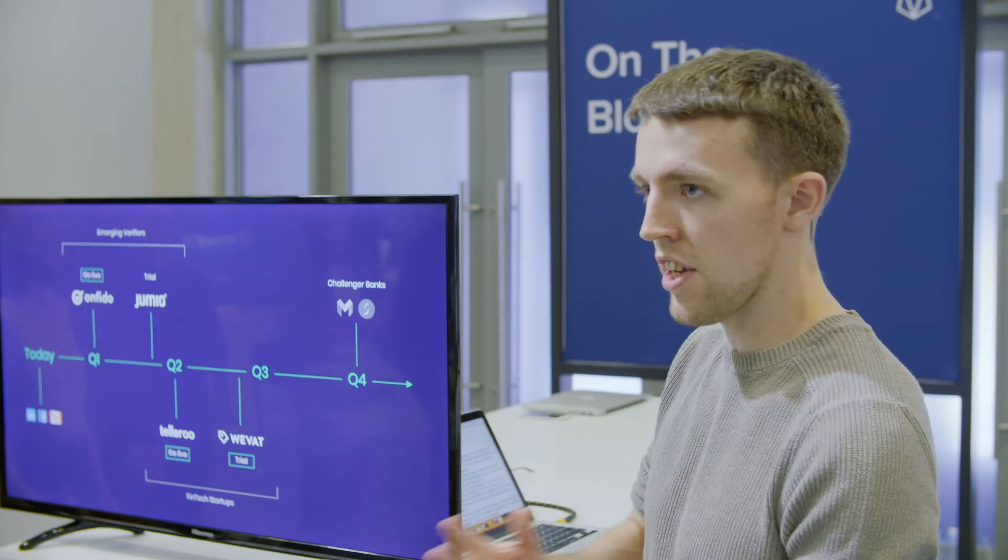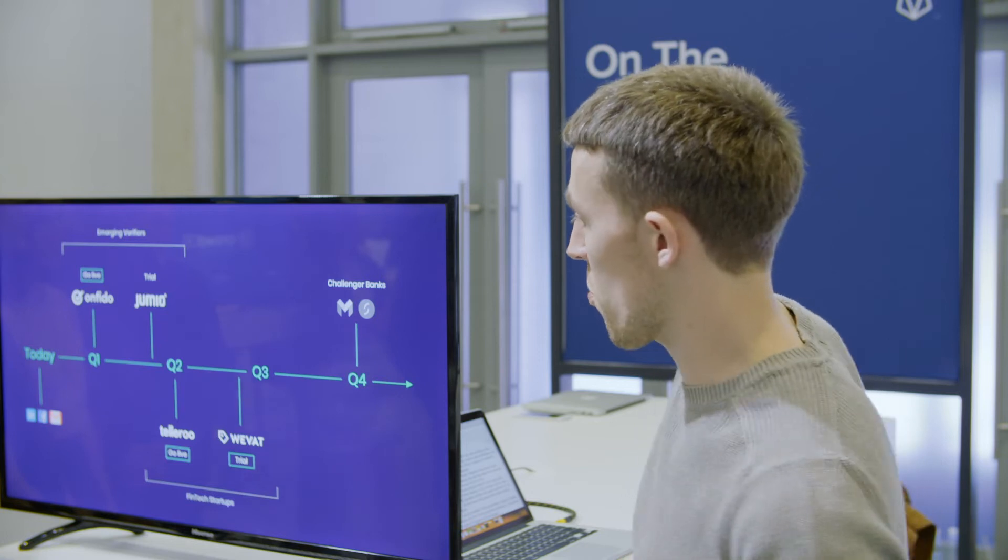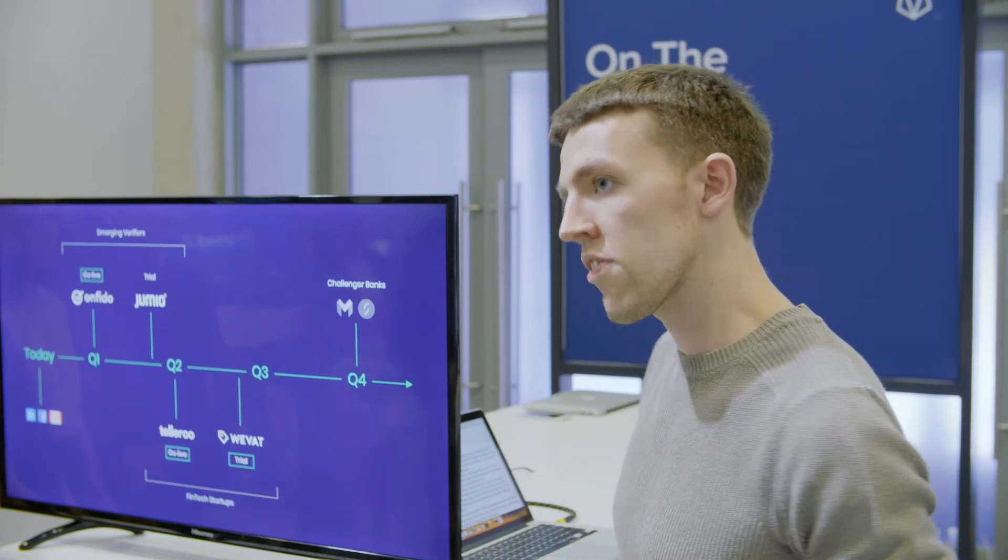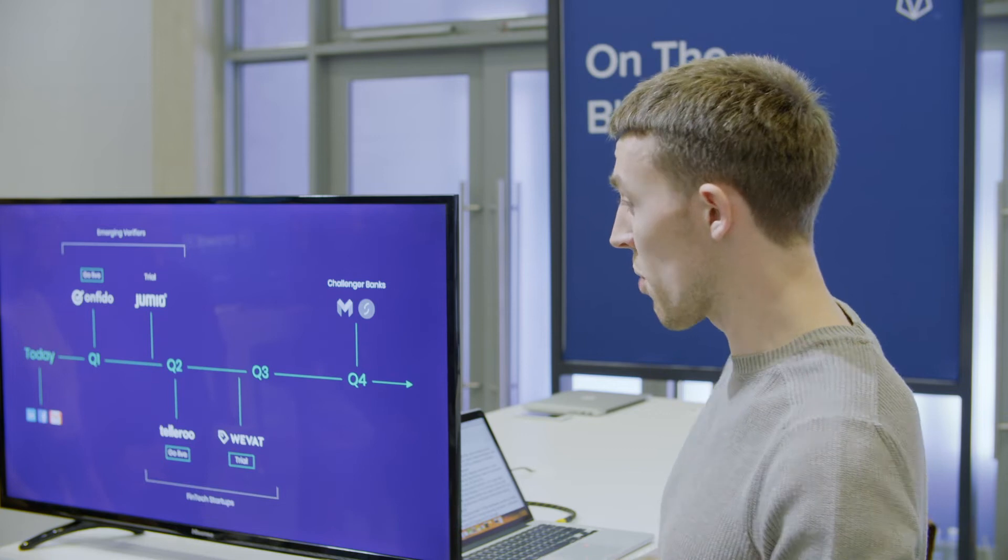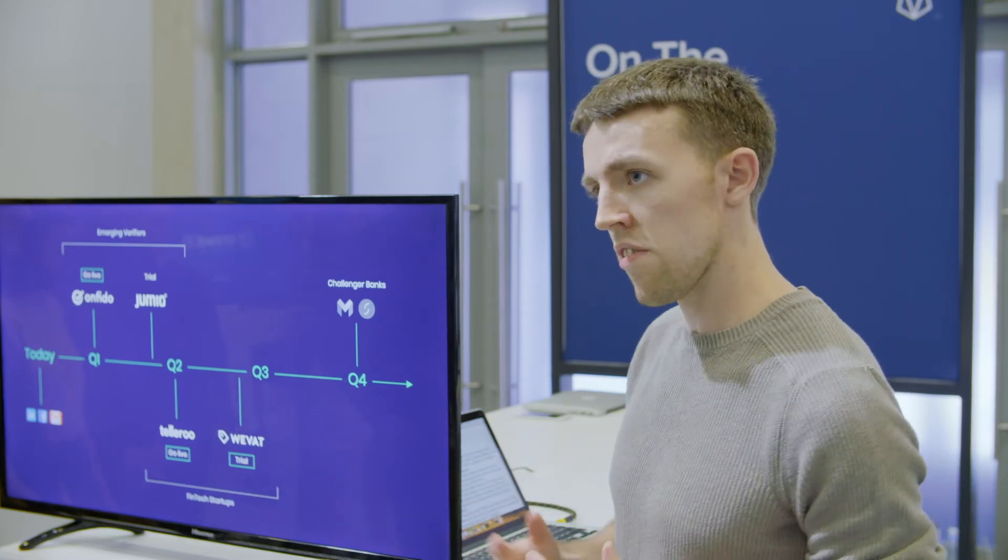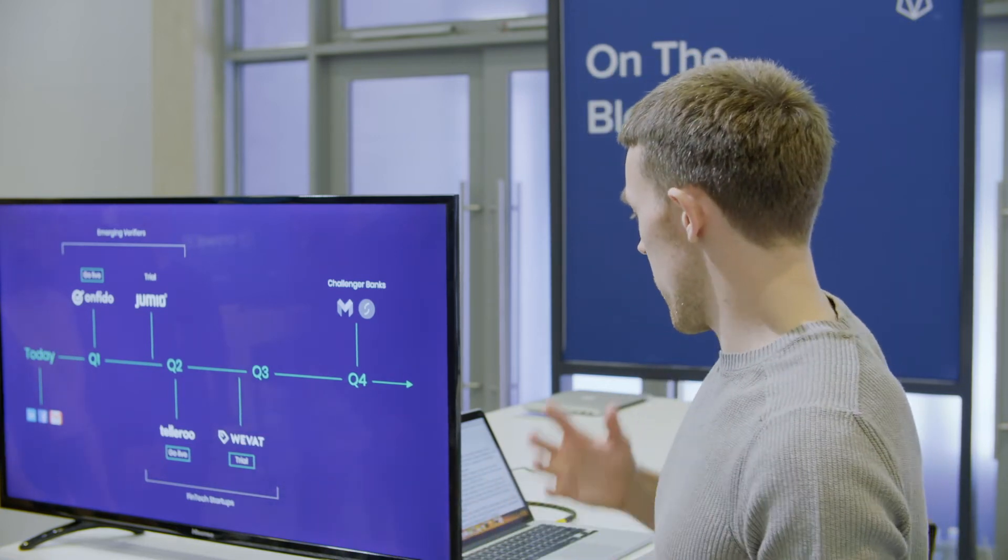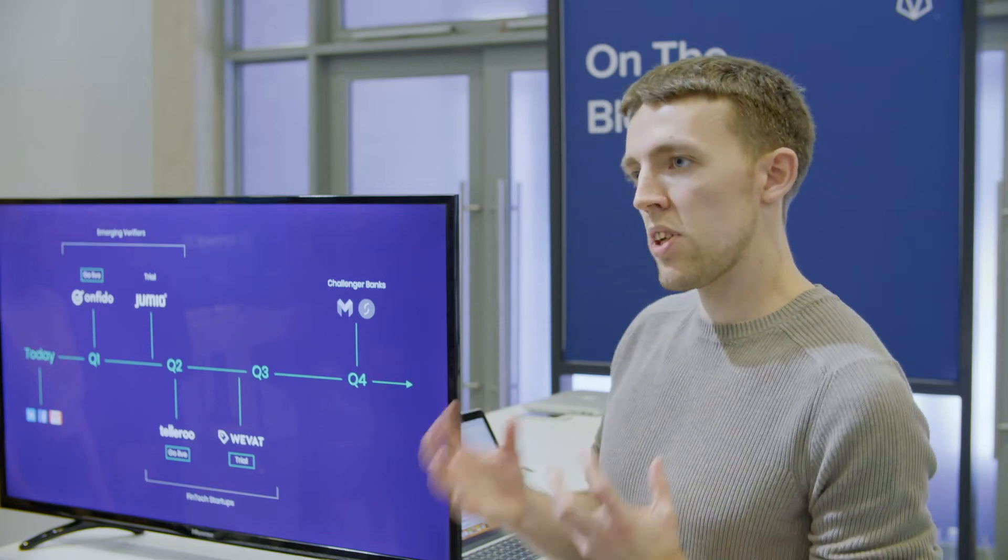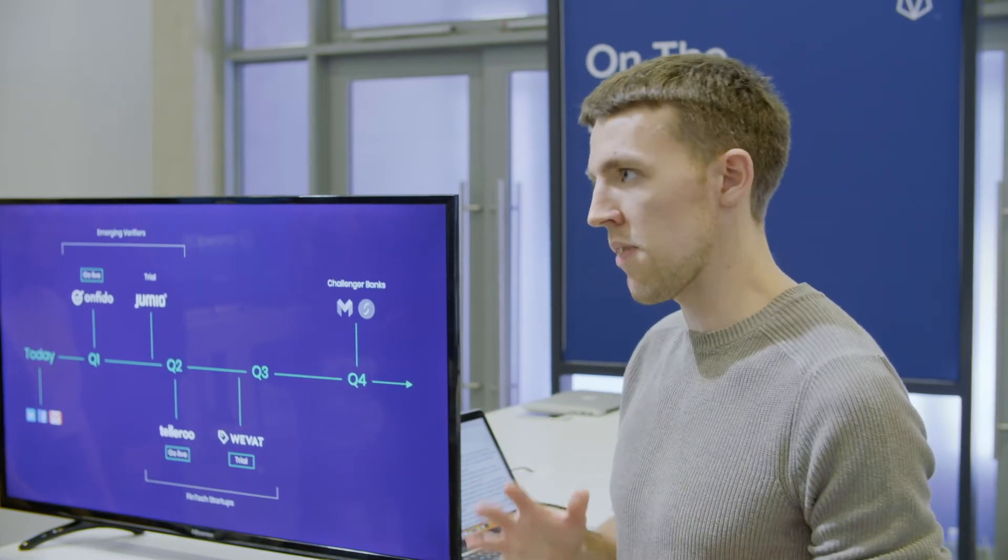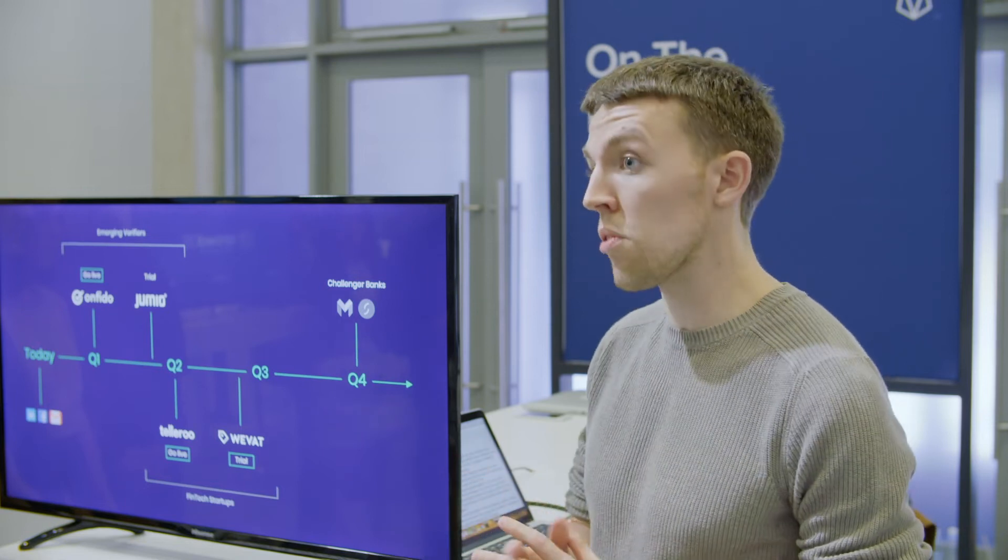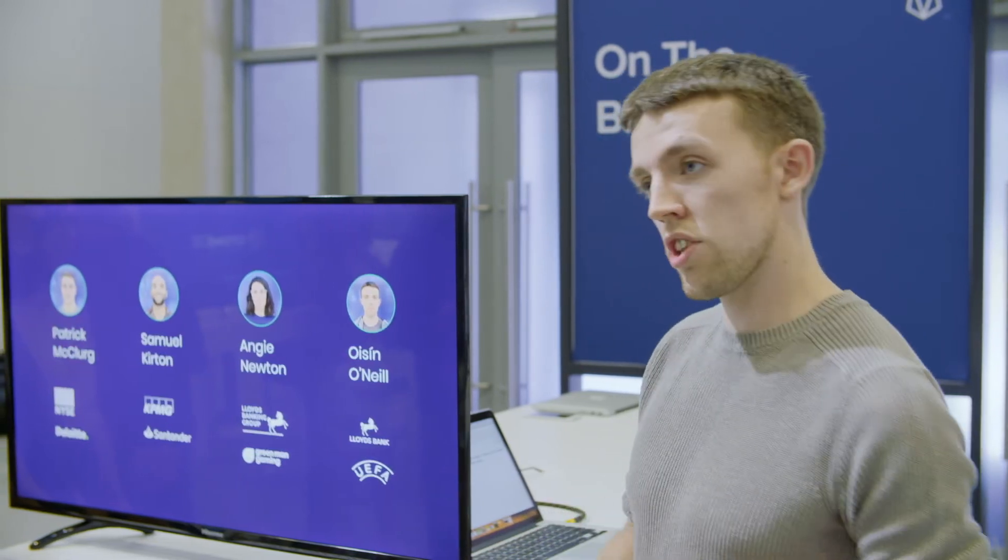We're going after small London fintech startups. In Q2 of this year, we have a go-live with Telleroo, a UK payments provider who needs to do KYC checks on their users. We also have a trial planned with Wevat, another UK fintech startup. After acquiring these smaller businesses, we plan to go after medium-sized payment processors who spend six or seven figures annually on KYC.